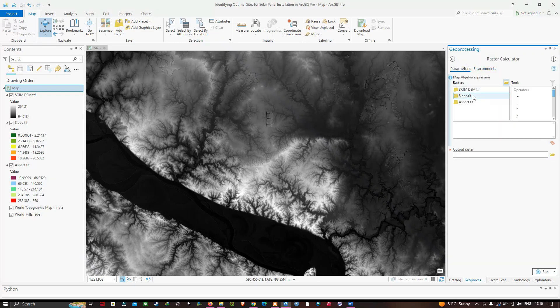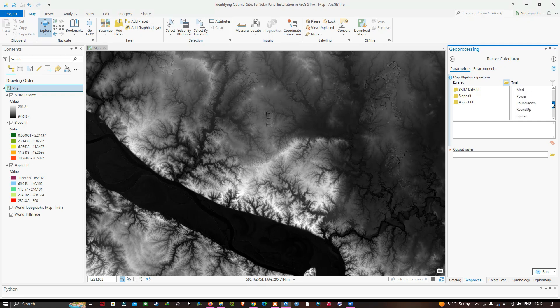In the Raster Calculator, on the left side there are three different layers: SRTM DEM, slope, and aspect. On the right side we have our tools — a variety of operators, conditional statements, and math functions that can be combined to create more complex workflows. We're going to identify areas where the slope in degrees is less than 30 degrees.